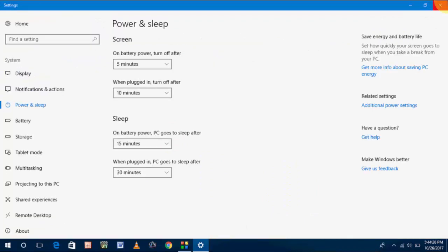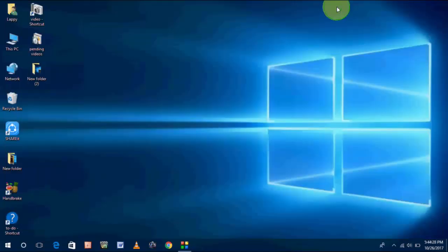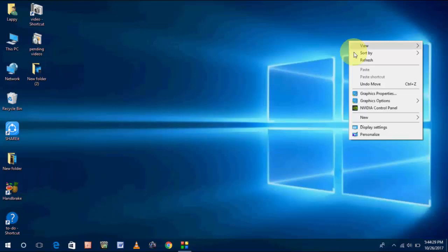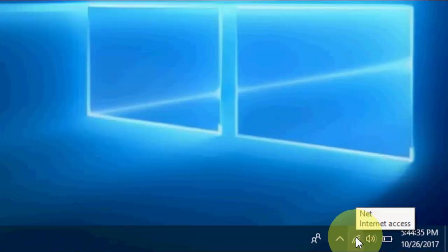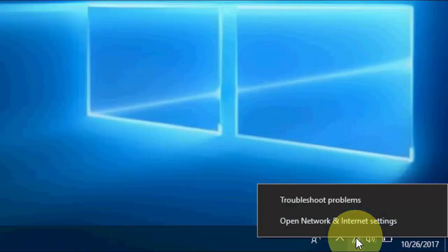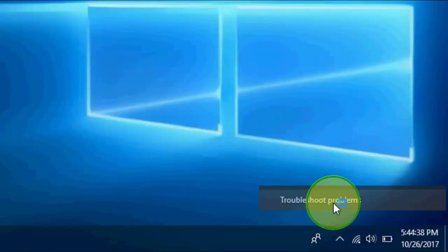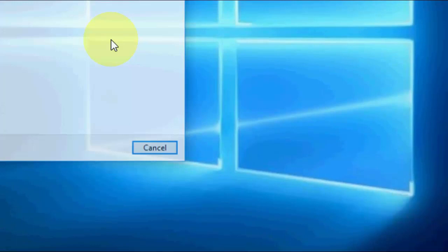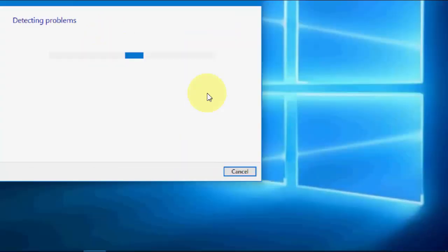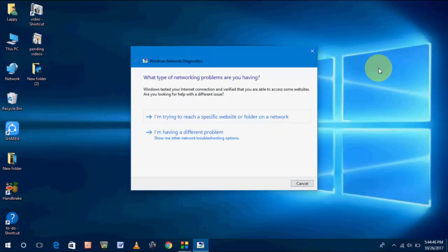If you still face problems, the fourth method is a built-in troubleshooting of Windows 10. Right click on your Wi-Fi icon and then take Troubleshoot Problems. Let it troubleshoot itself. This will detect your problem and will fix your issue. This is the fourth method to fix your Wi-Fi problem.